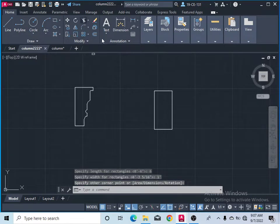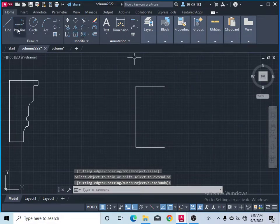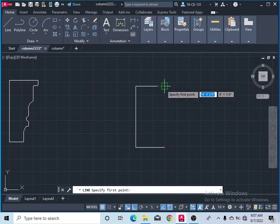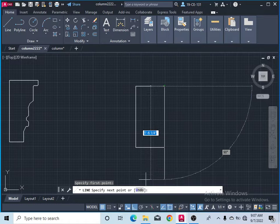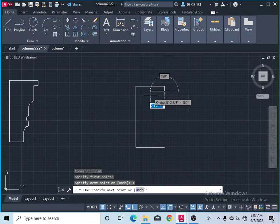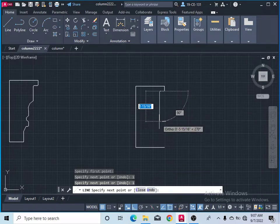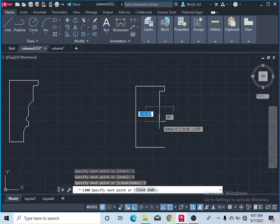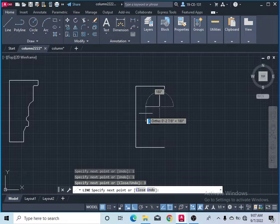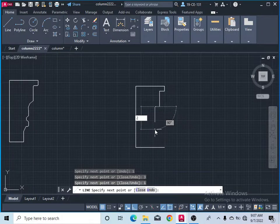After that, take the trim command and erase that part, then press Enter. Now take the line command and start from this point — ORTHO should be on. Come down 1 inch, then to the right side 1 inch, press Enter, then down 3 inches, press Enter, then to the left side 1 inch, press Enter, then come down 2 inches and press Enter.